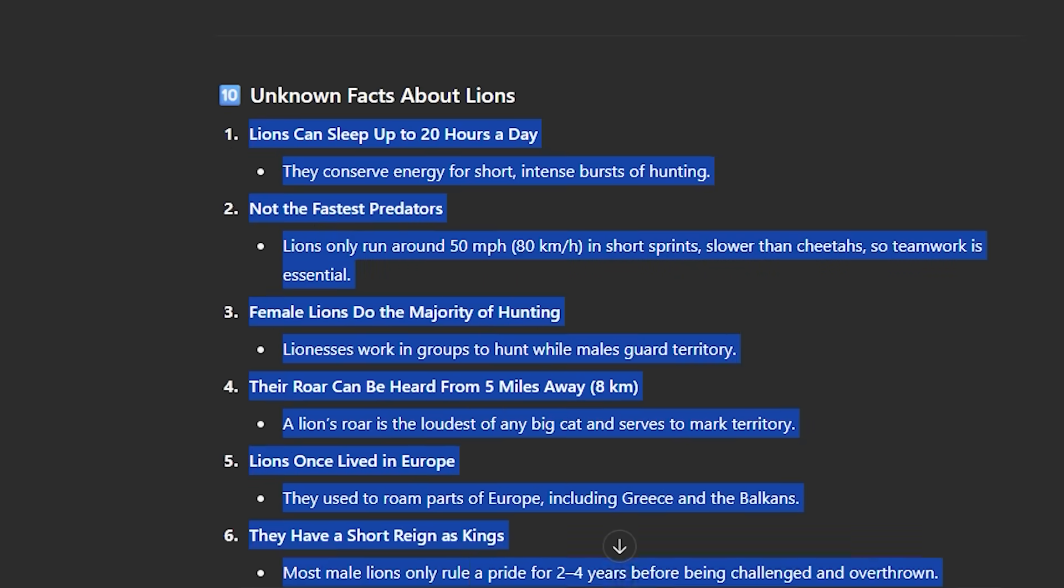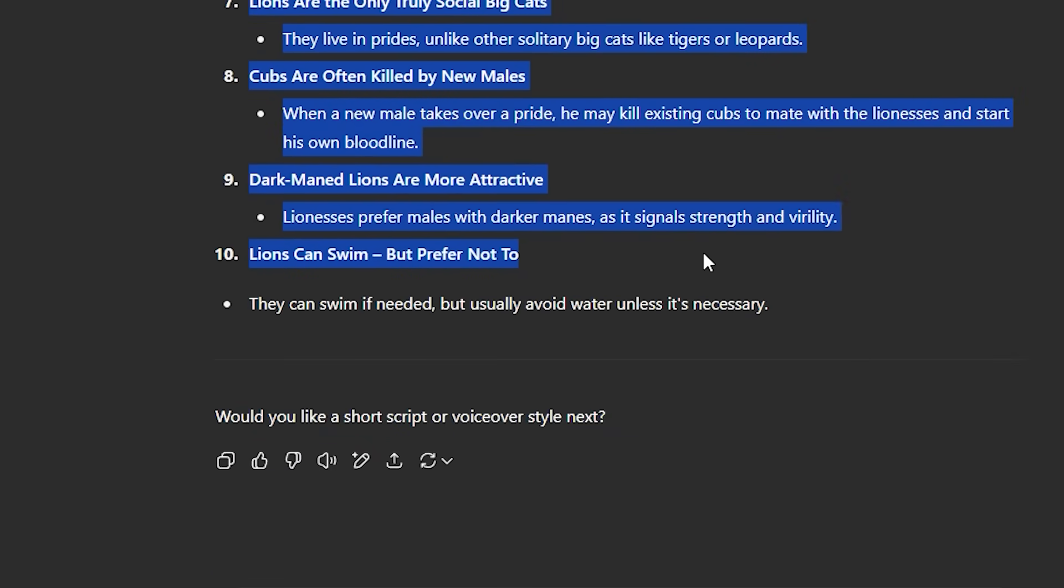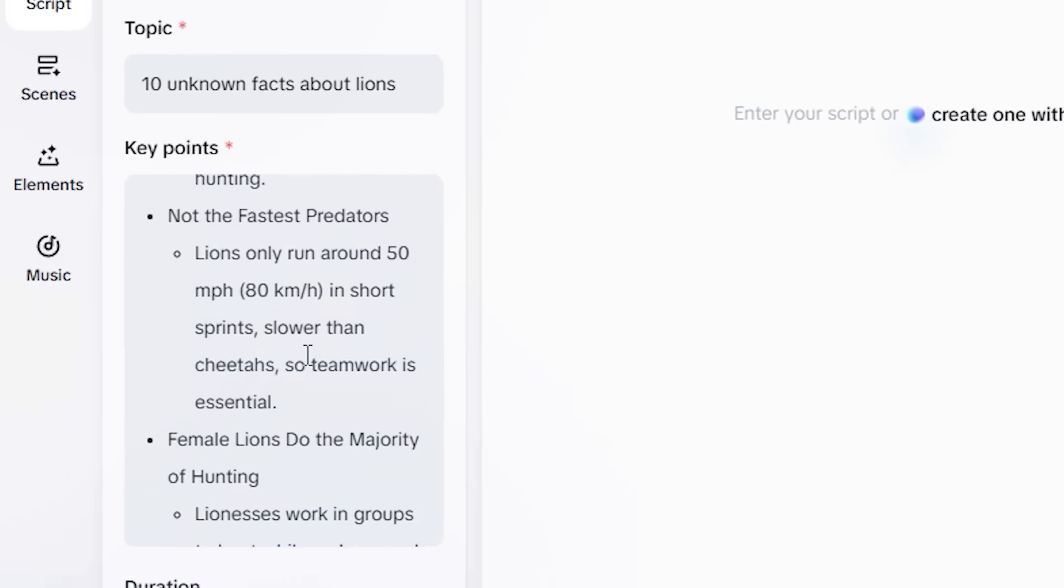You can also copy these key points and paste it there. But if you want to keep it blank, it all depends on you. So I'll simply copy it and paste it here.